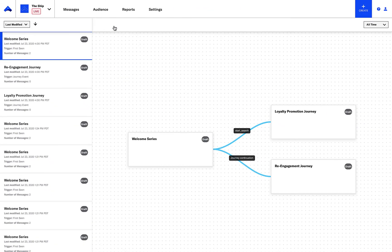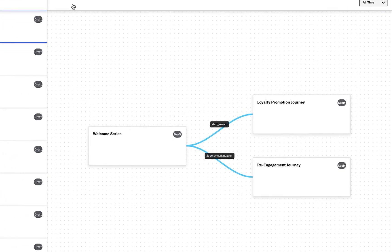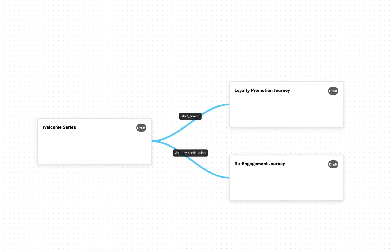The map shows us all of the journeys we've created and how they relate to one another. Here, you can see the connections we've just created and the Welcome Series routing users into either the loyalty promotion journey or the re-engagement journey.